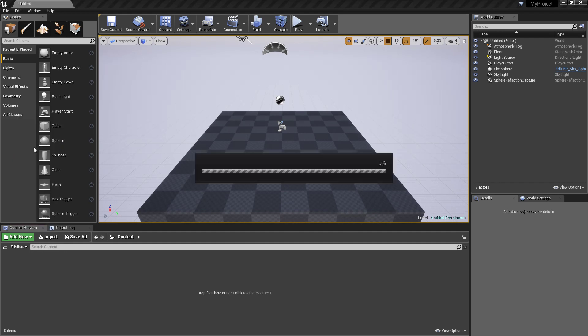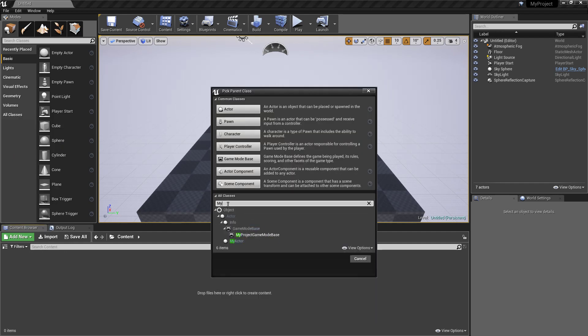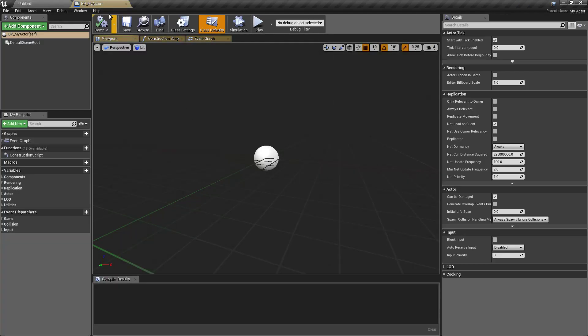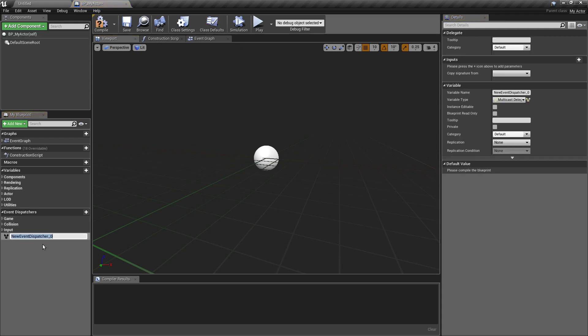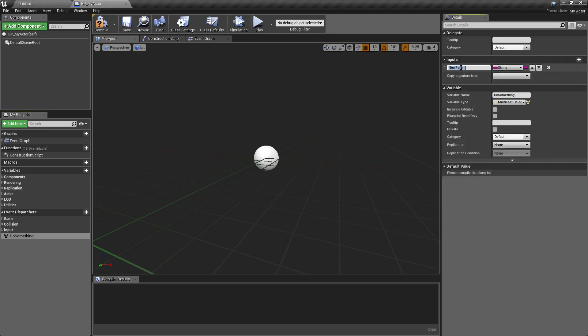So let's create the blueprint version of our class. And the event dispatchers can be created in this section here. We could say do something. That's the name of the event dispatcher and let's say it expects an input string.